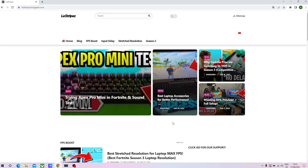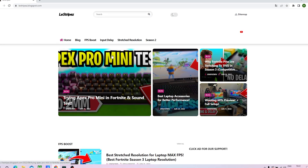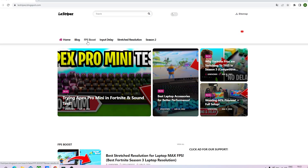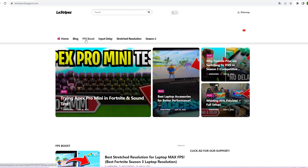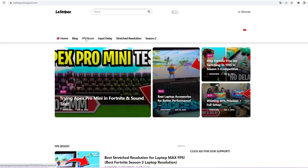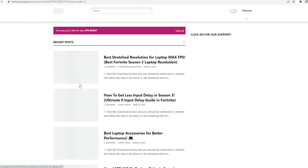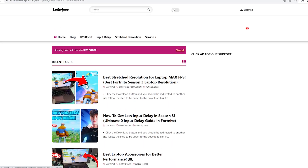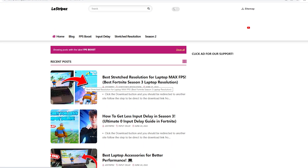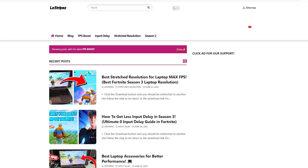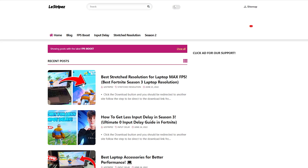What I want you to do now is click on the first link in the description where you can find my website. At the top it already says FPS boost, input delay, stretch resolution, and what we're going to focus on is FPS boost. Simply click on it, you'll get redirected, and at the top you should see a post with exactly the same name and thumbnail as the video you're watching right now. On there you can find the following pack from today.